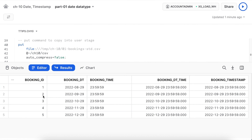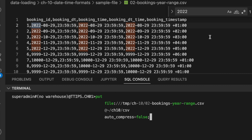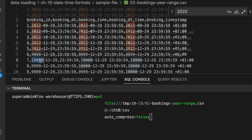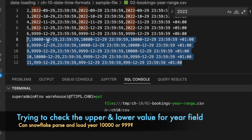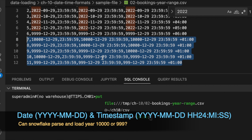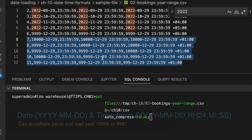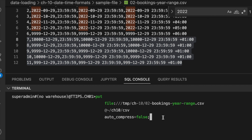Now let's understand the upper and lower bound for date values. The sample data file has the first five rows with dates in 2022, row 6 uses year 9999, row 7 uses year 10,000, and line 12 uses year 999. There are different year values in the date and timestamp fields. When we try to load this data, we'll see whether it loads properly. The date and timestamp format remains YYYYMMDD — only the year range is being tested. Let's put this file into the stage location.